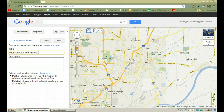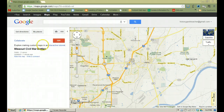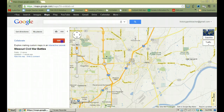If I select unlisted, only people that have the link that I would send out would be able to access the map. So once you're done naming your map and deciding your privacy settings, you're going to select Done and your map is now created, but you don't have anything on your map yet. So now I want to select the red button that says Edit.